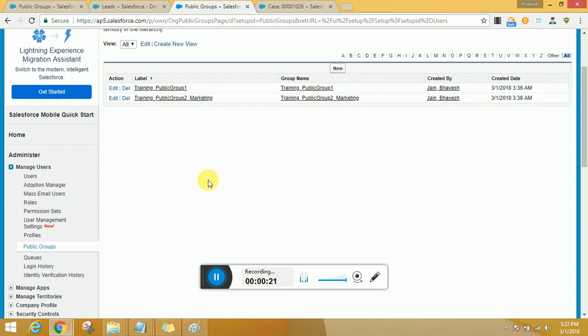It could have a group of groups, that's nested groups, it could have a group of roles put together, or a group of roles and its subordinates put together.